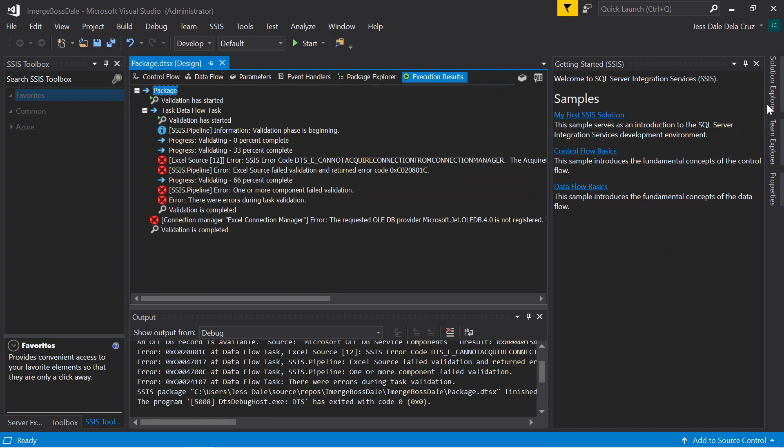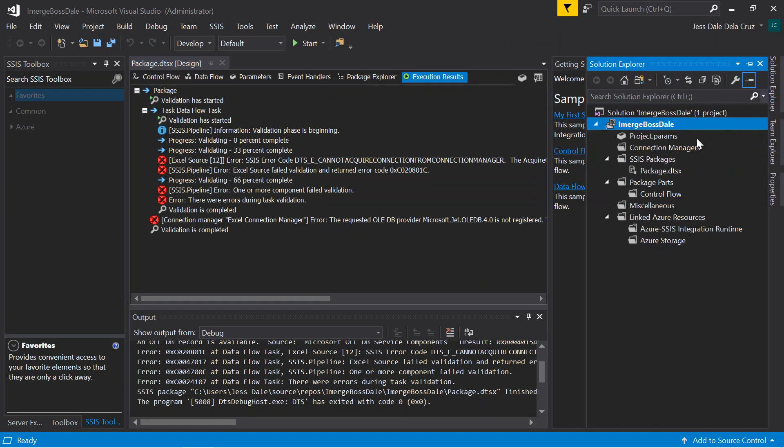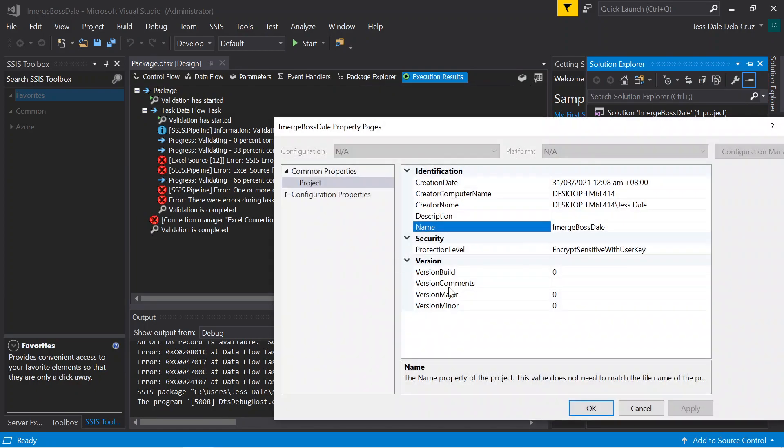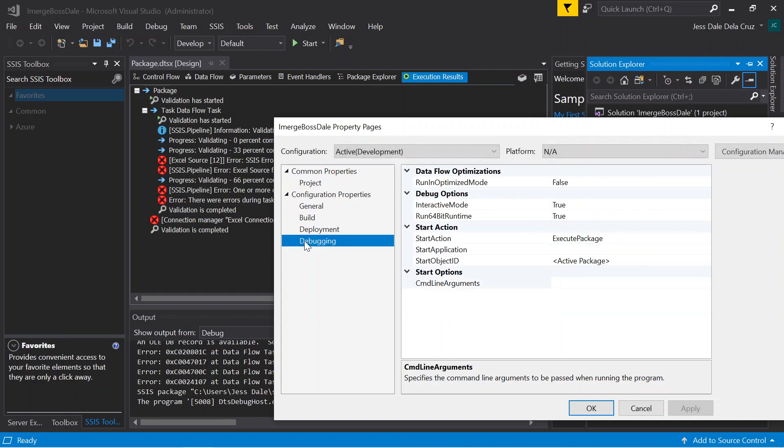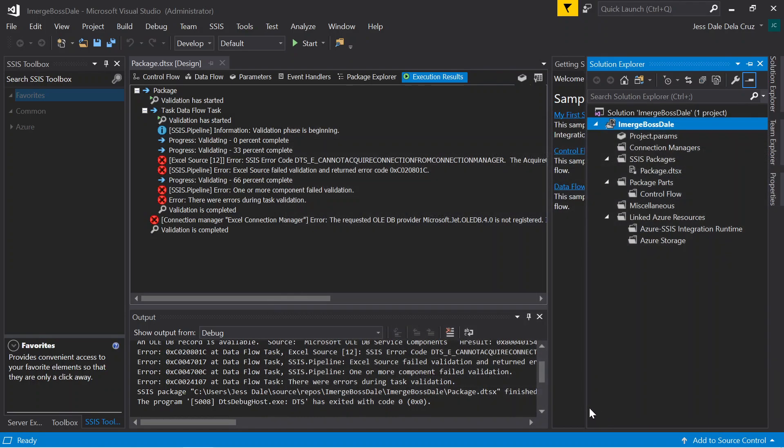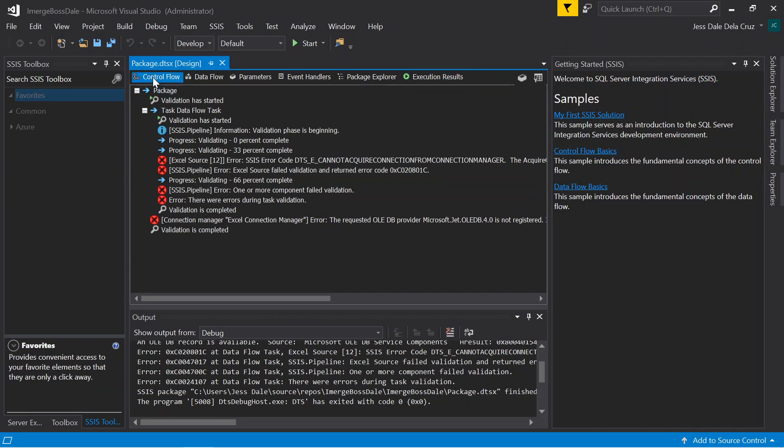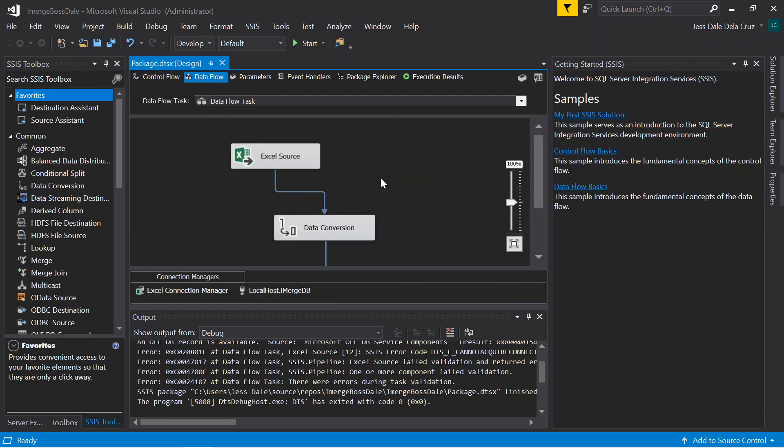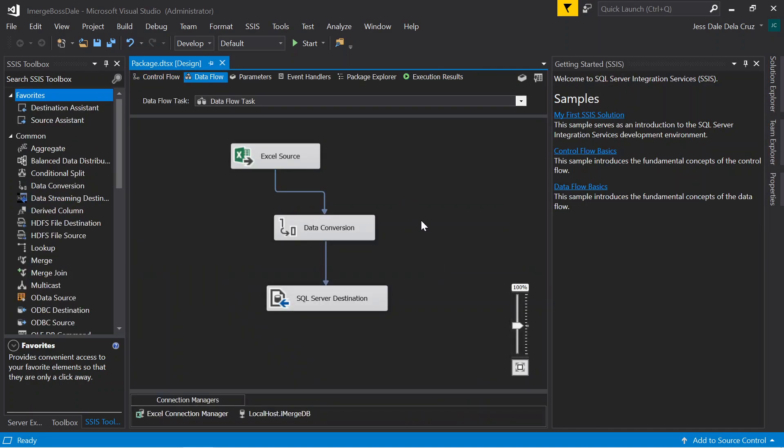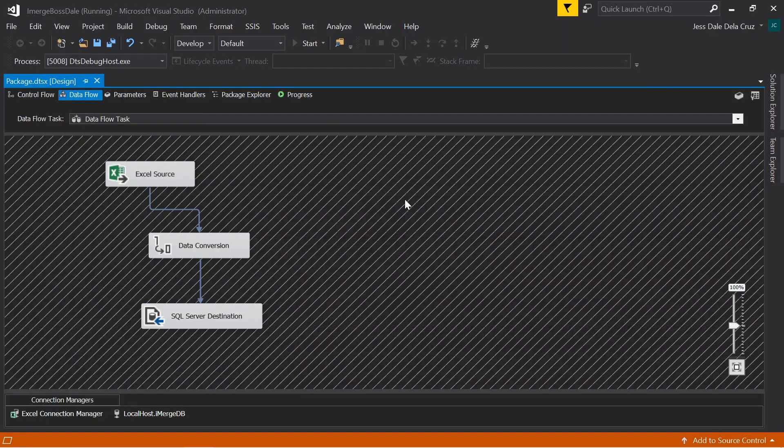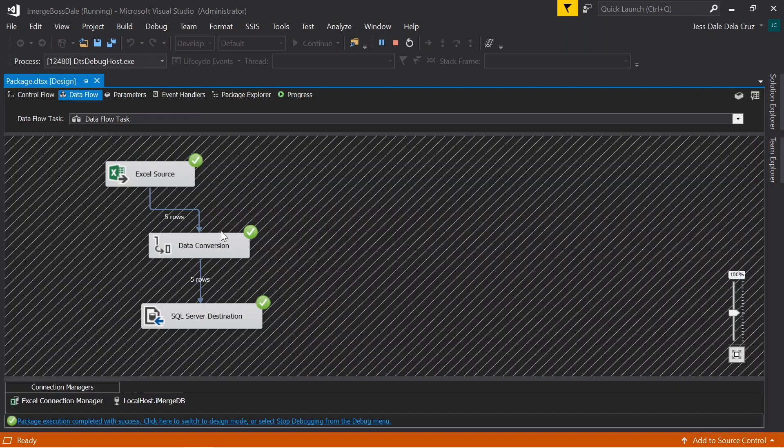This issue is basic. The package in 32-bit mode is not working correctly. What you're going to do is go to the solution explorer, click Imerge Bossdale and go to properties. With this property, go to debugging. It's forcing to use the 64-bit runtime. You need to set it to false. Apply it, click OK. Go to the control flow again. We're going to run it again.